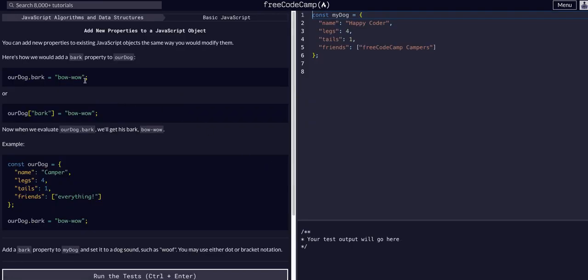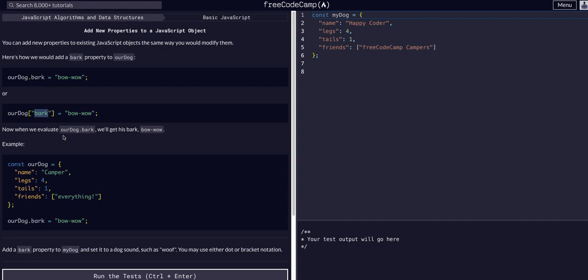If you didn't watch the last two or three videos I've done, or at least done those challenges, this may not make sense if you don't know dot notation or bracket notation. All we're going to do is add a new property. To do that, we can just use dot notation or bracket notation and specify a specific key and value that do not already exist.